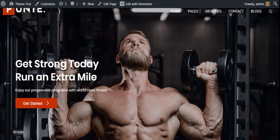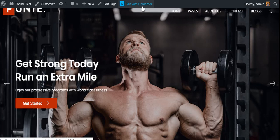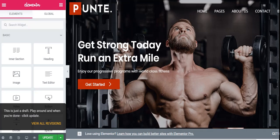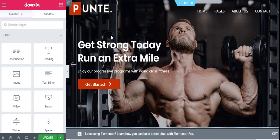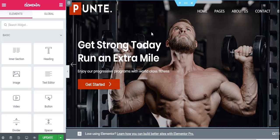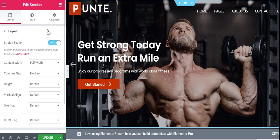The home page of Punte Gym is built using Elementor, so to customize the home page you have to edit it with Elementor. You can see the Edit with Elementor option on the top bar — click on it. It is very easy to work with Elementor. Click on the particular section you want to edit, then a blue frame will appear where you have the option to add a new section or delete the existing section if you don't want it. In the middle you can see the edit option — click on edit mode.